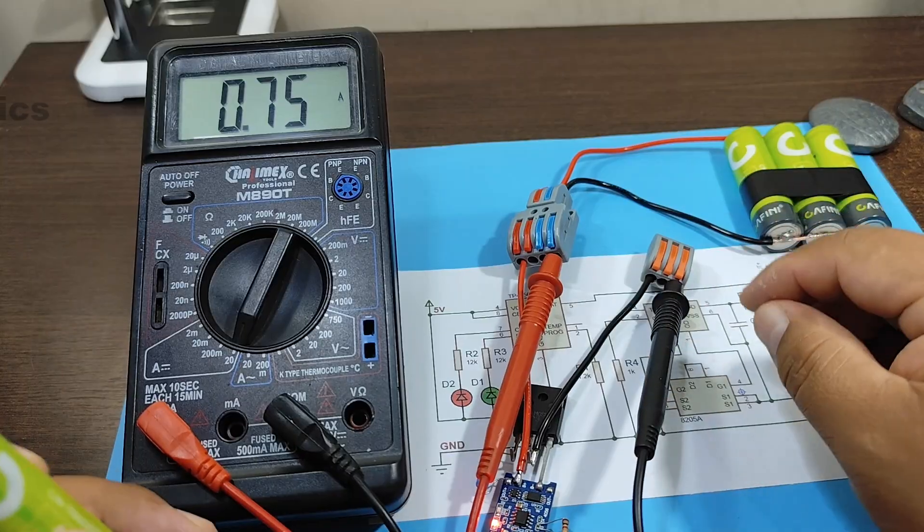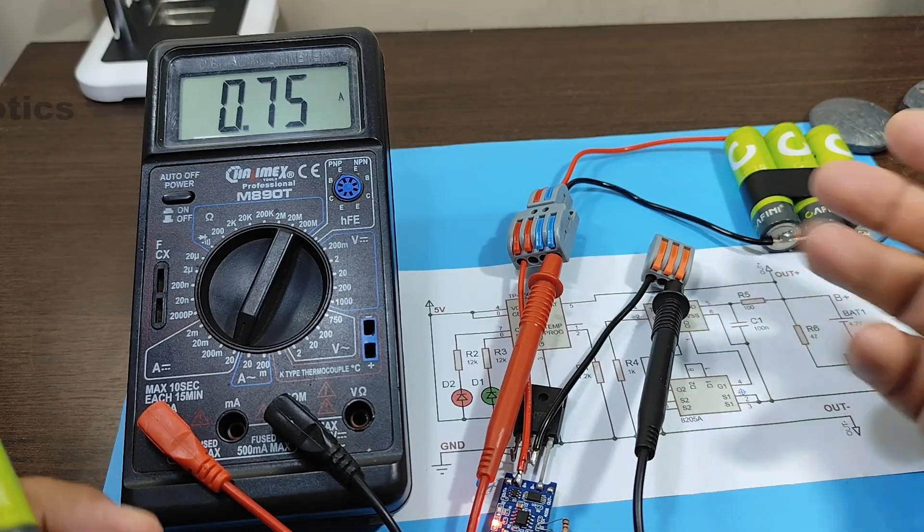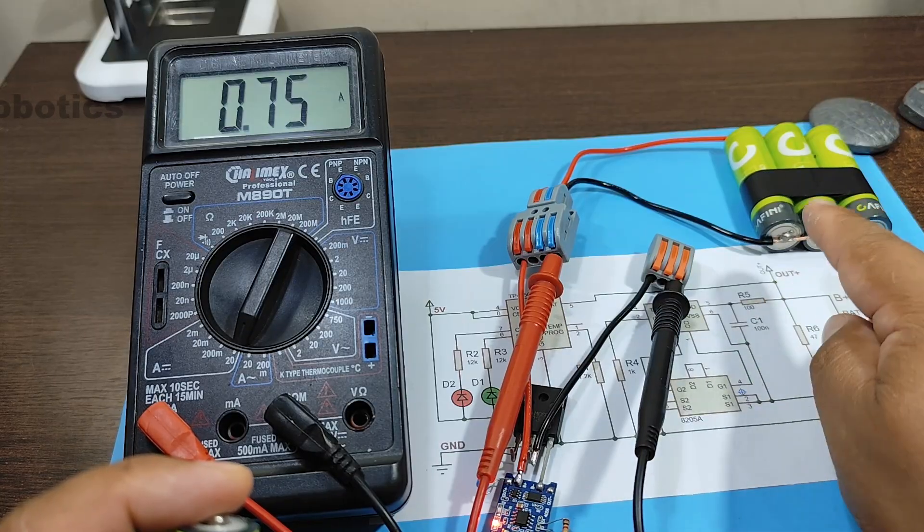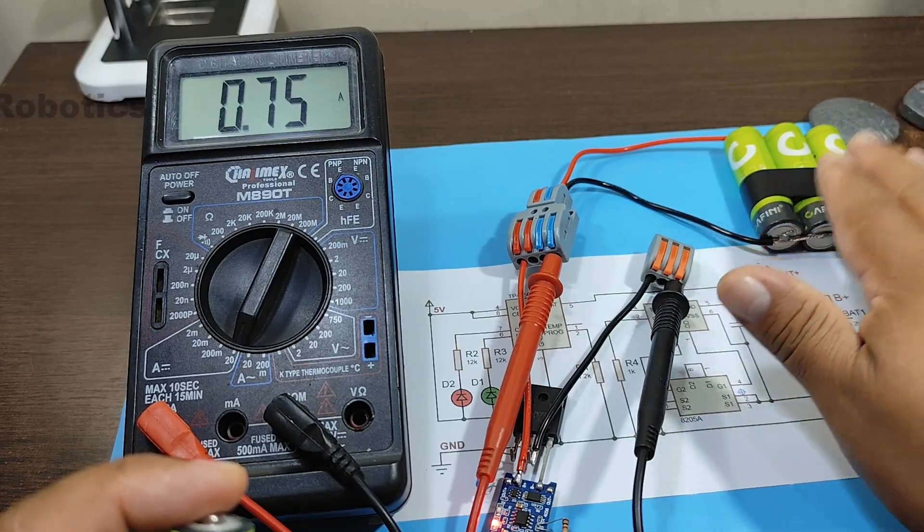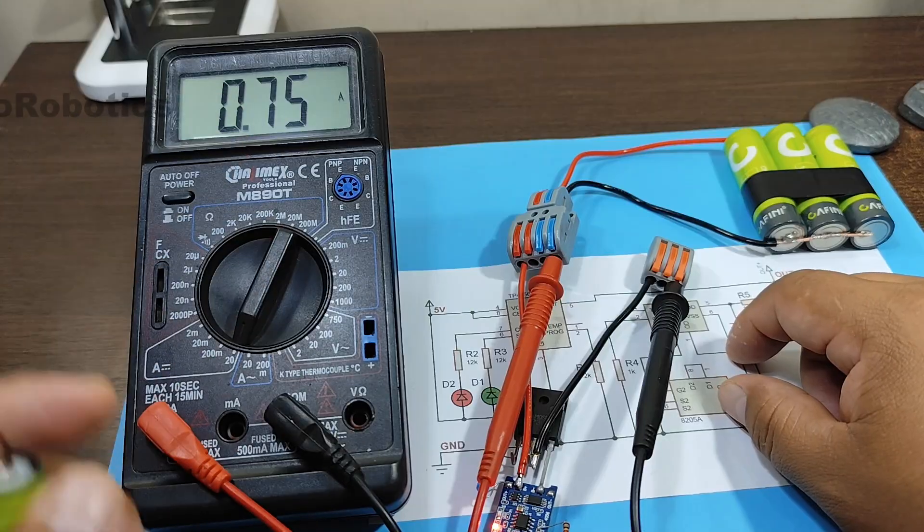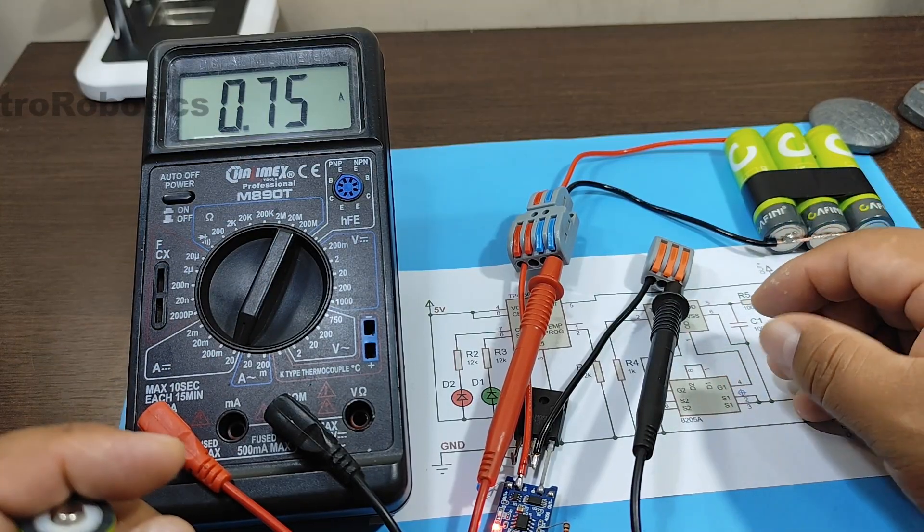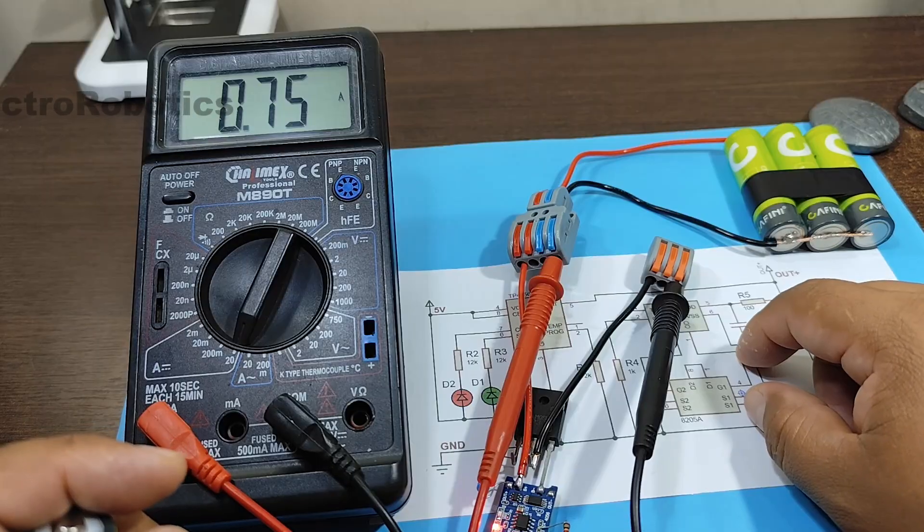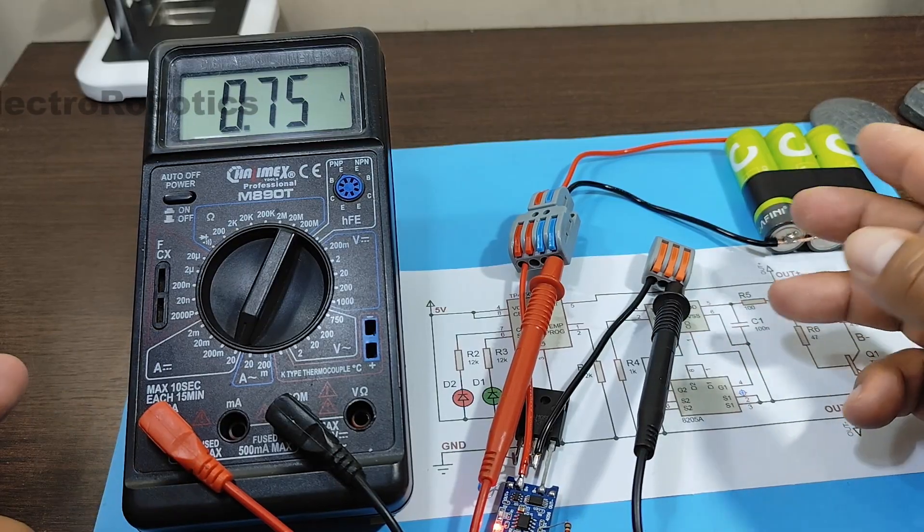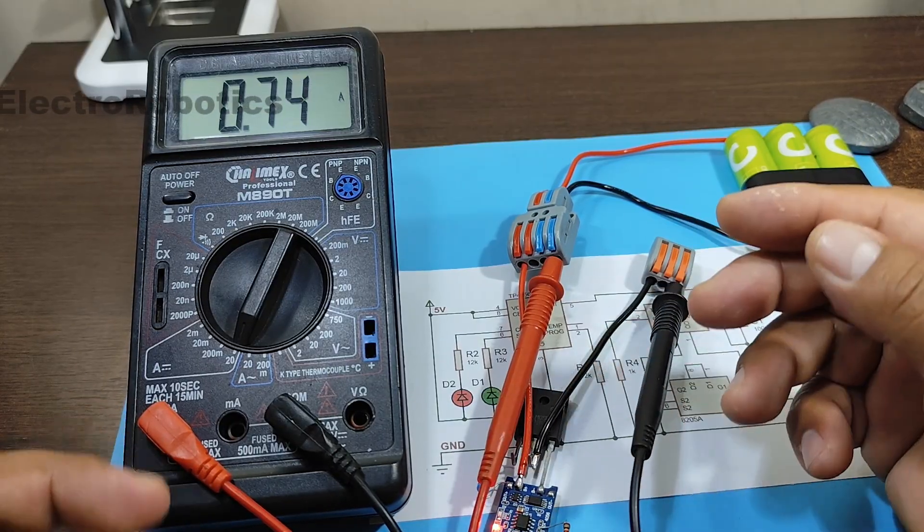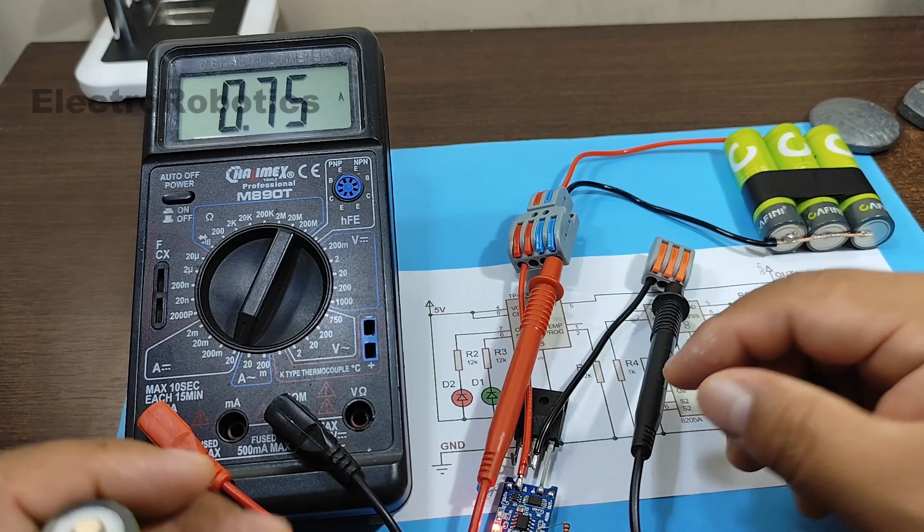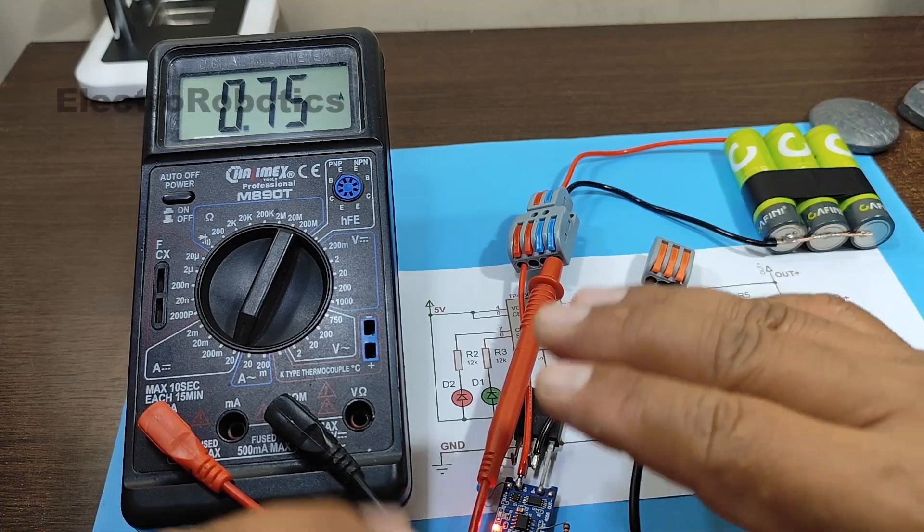But right now, I have three batteries that are completely discharged and connected in parallel. Therefore, the charging current should be greater than 0.7 amps. It should be at least 1.5 amps. That means the module isn't working properly. In other words, the modifications we made aren't working at all.